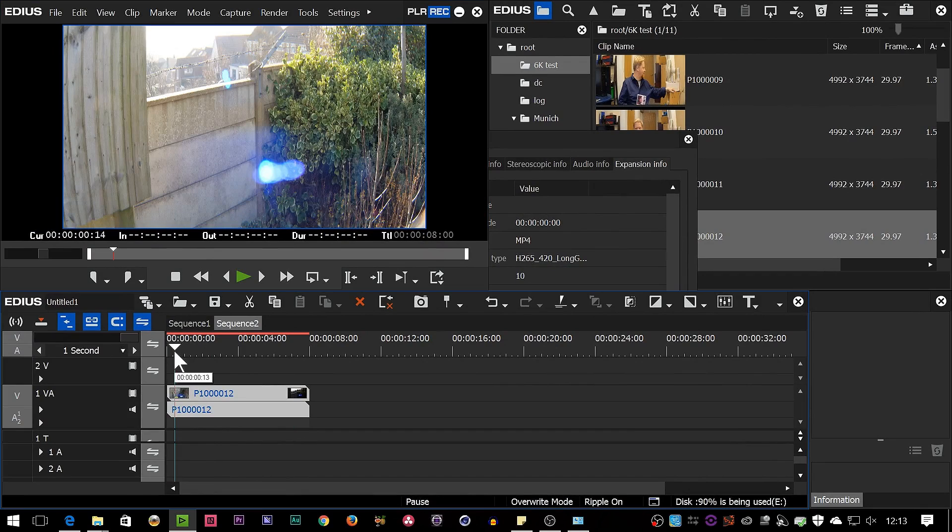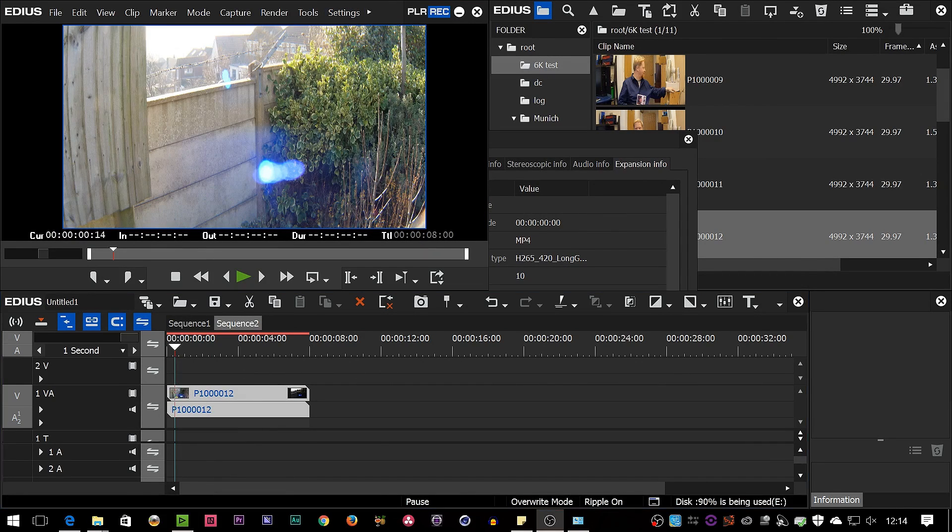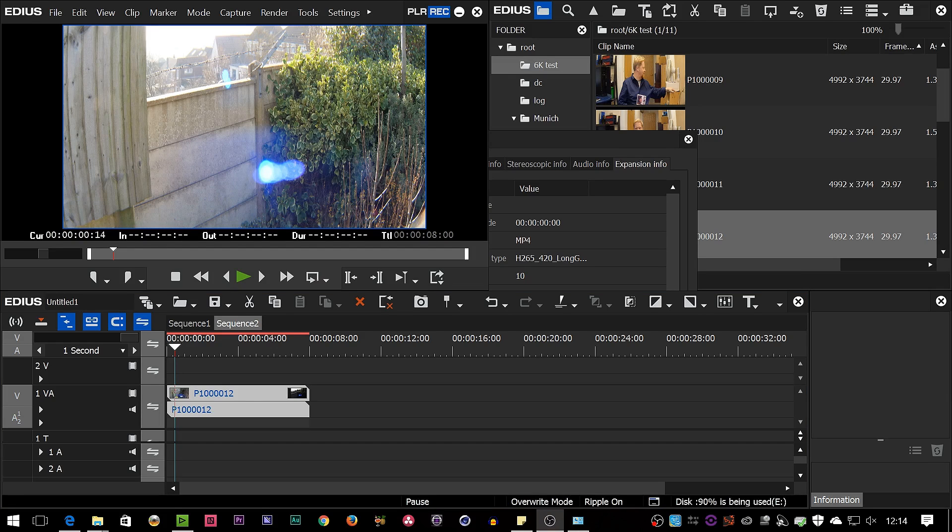Now how come it's managing to play this back on the i5? If you're a long-time EDIUS user you'll know that EDIUS uses QuickSync, which is a piece of hardware that's built into certain Intel processors to help play stuff back, and it's been accelerating H.264 playback that way for ages.